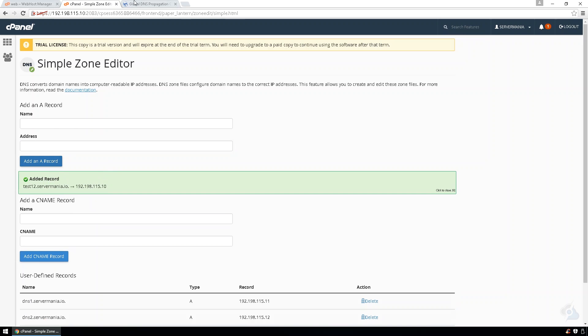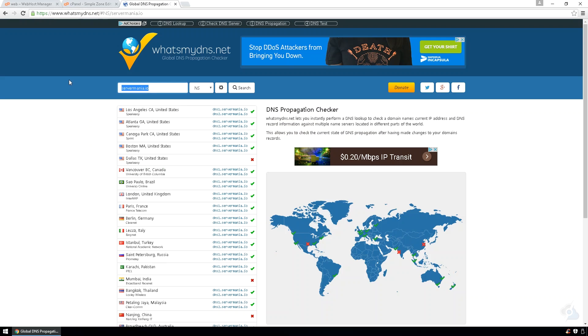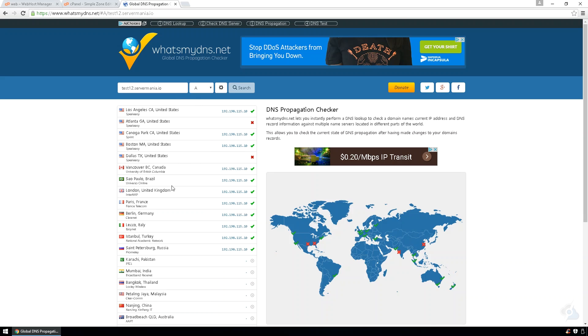If you go back to the DNS check, we'll type in test12.Servermania.io. And do an A record lookup. And you can see it's now propagating.